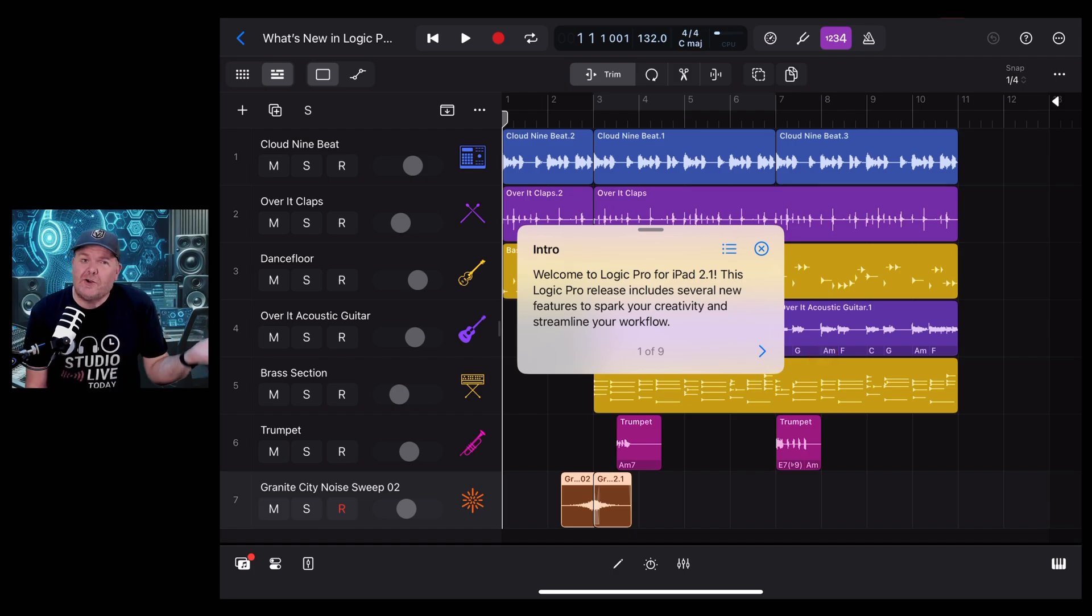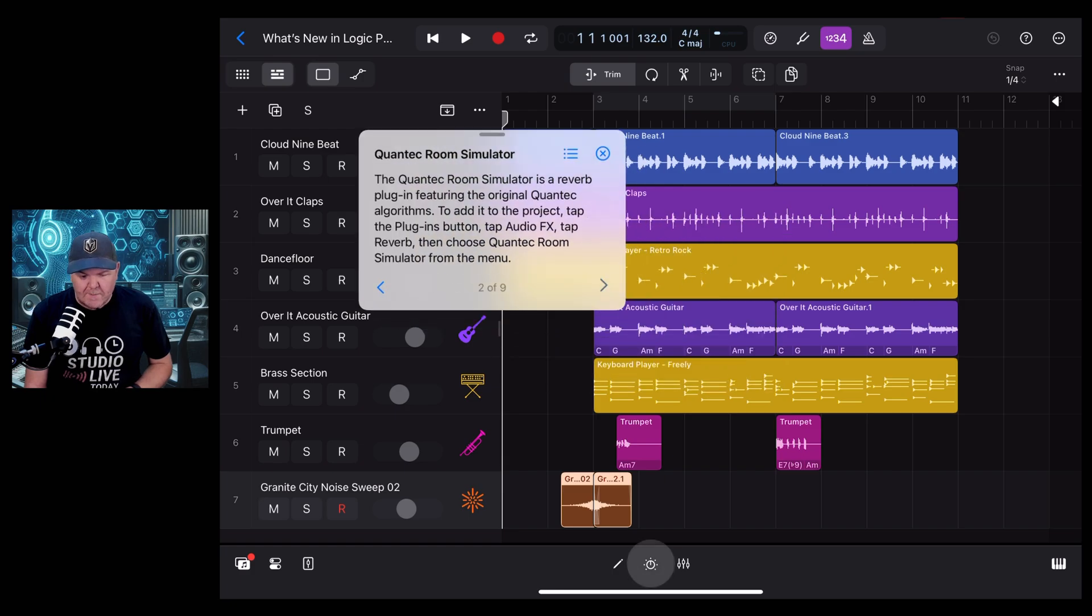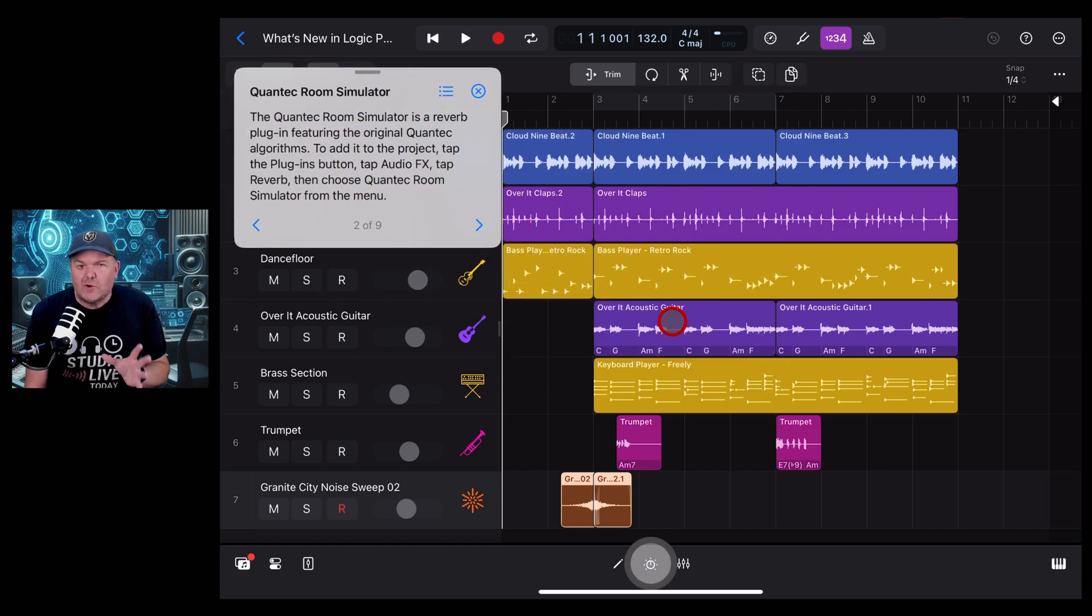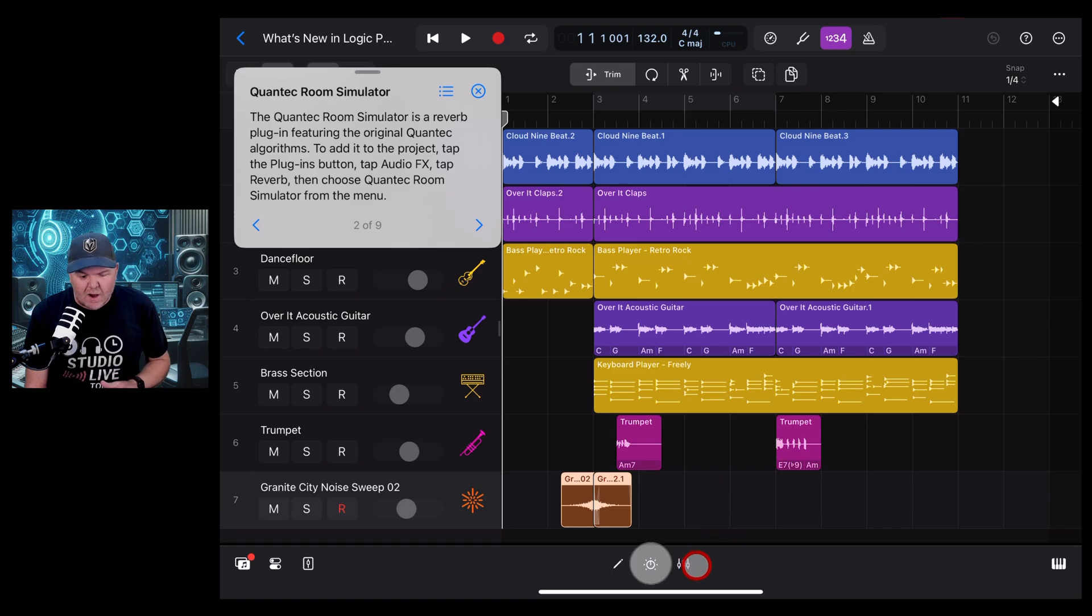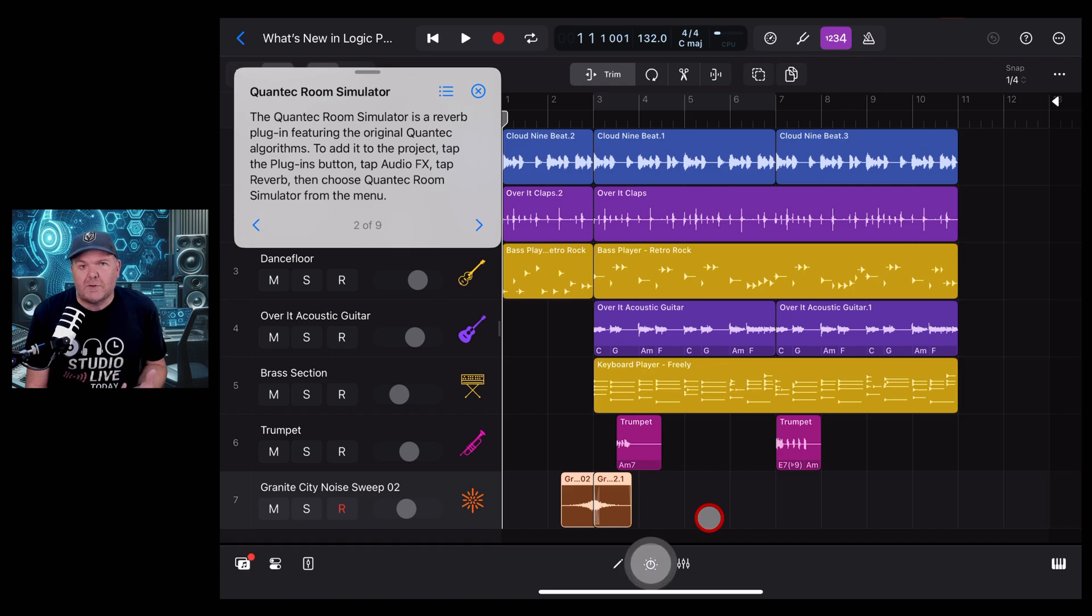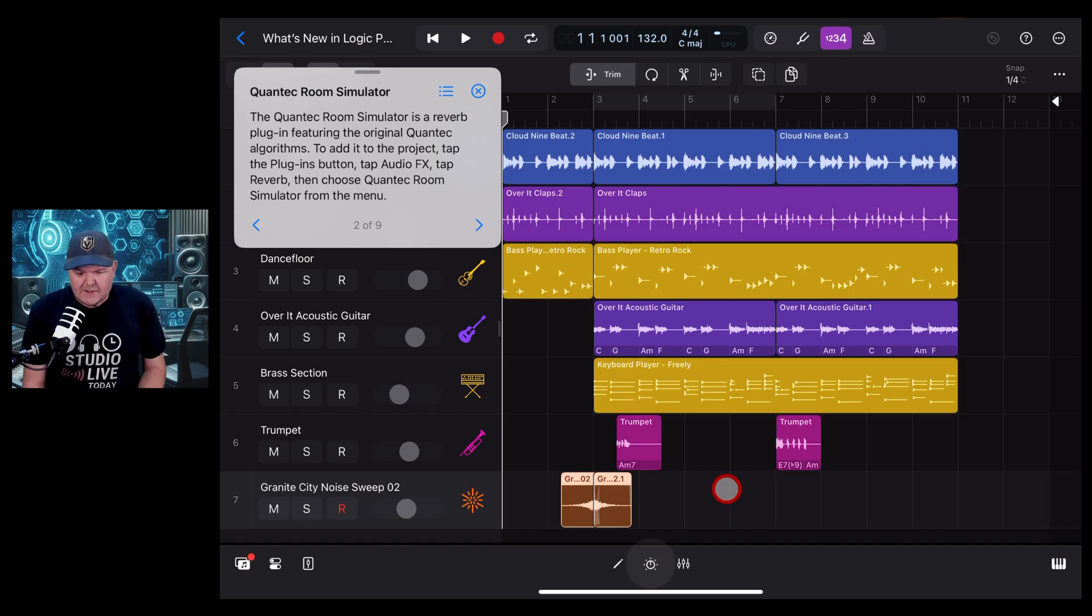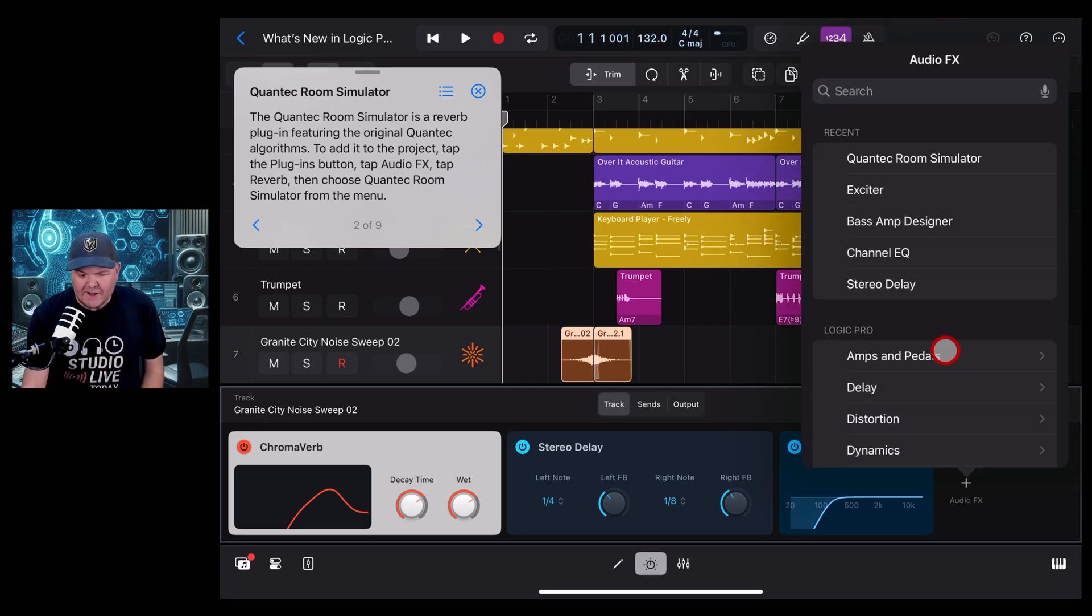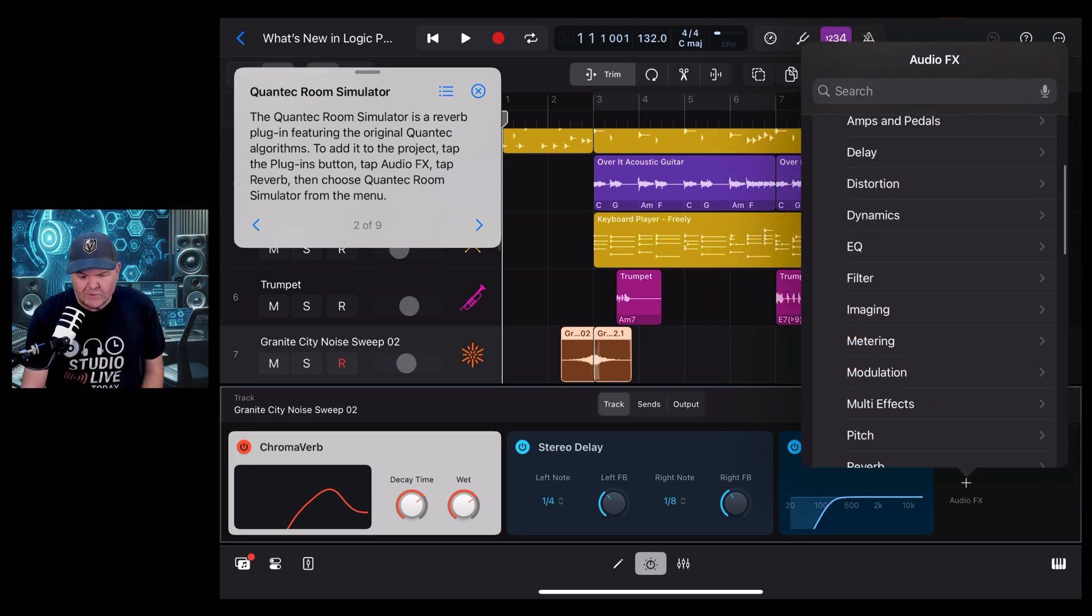To go to our next stage, we just tap the right button here. The cool thing is that Logic Pro actually will highlight where we need to go with this little gray highlight, so it's always really simple to see where you need to go next. So we're going to open the plugins and tap add audio effects.